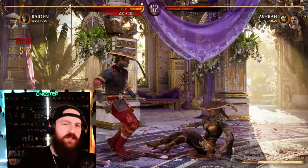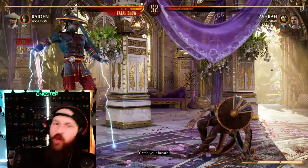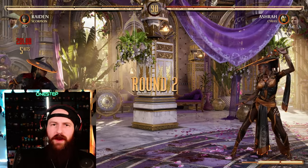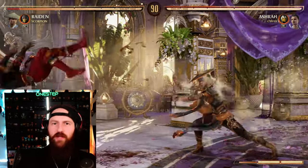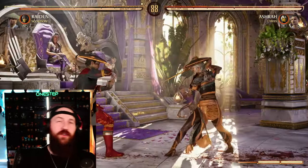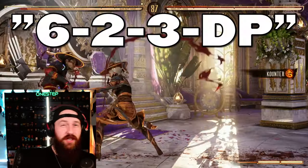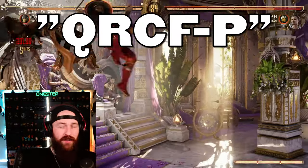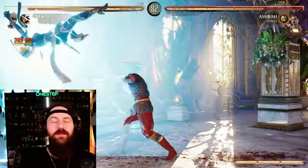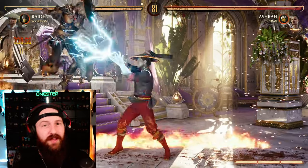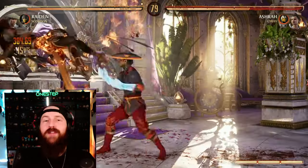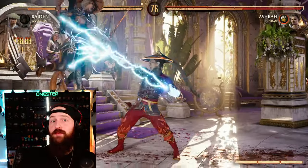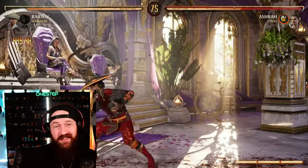Whether you're a beginner to fighting games or you've been playing for a very long time, you've probably heard the fighting game community use universal input language. You might have heard '6-2-3 dragon punch,' 'quarter circle forward punch,' or 'down back three.' There's a lot of universal language the fighting game community uses because everyone plays on different consoles — PlayStation, Xbox, PC, and even Switch.